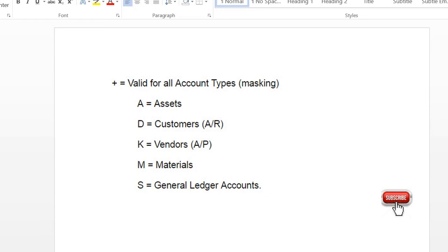The posting period can be maintained as per the account type. These are the account types I have mentioned here: A for asset, D for customer, K for vendor, M for material, and S for GL. The plus sign is applicable for all account types. Now I'll show you in a SAP screen how to create and define a posting period variant.